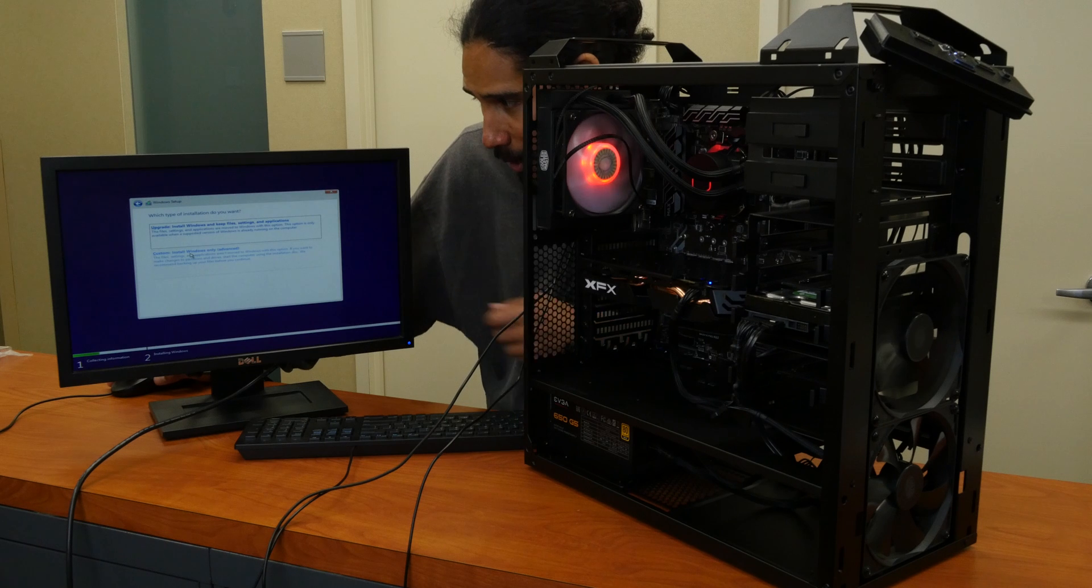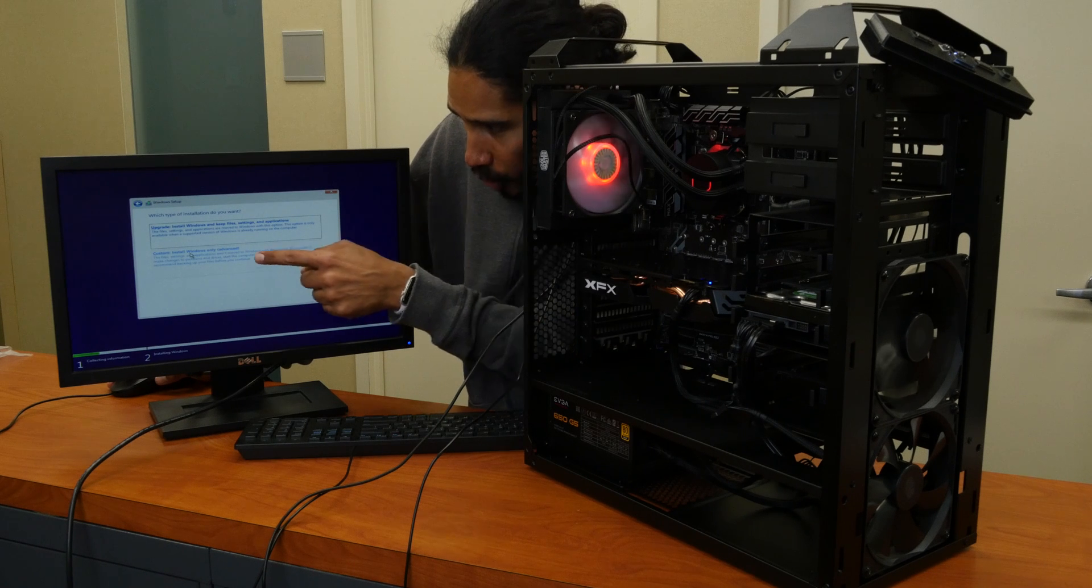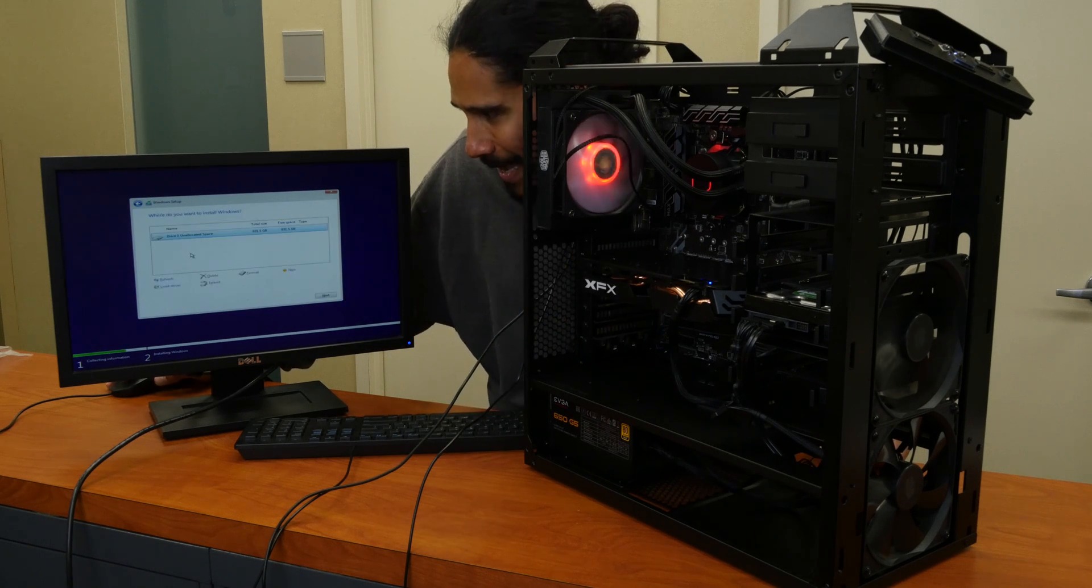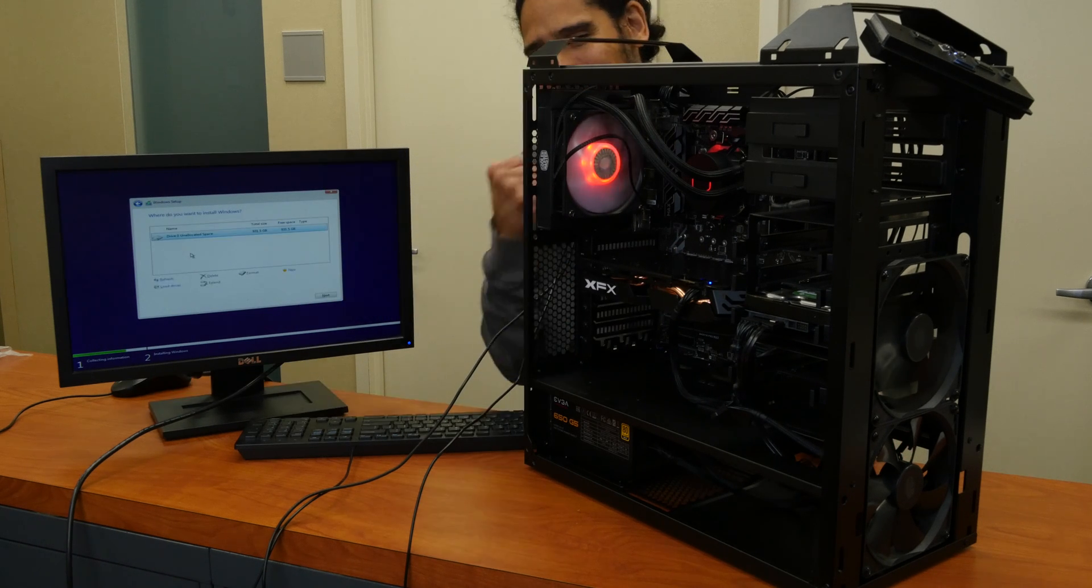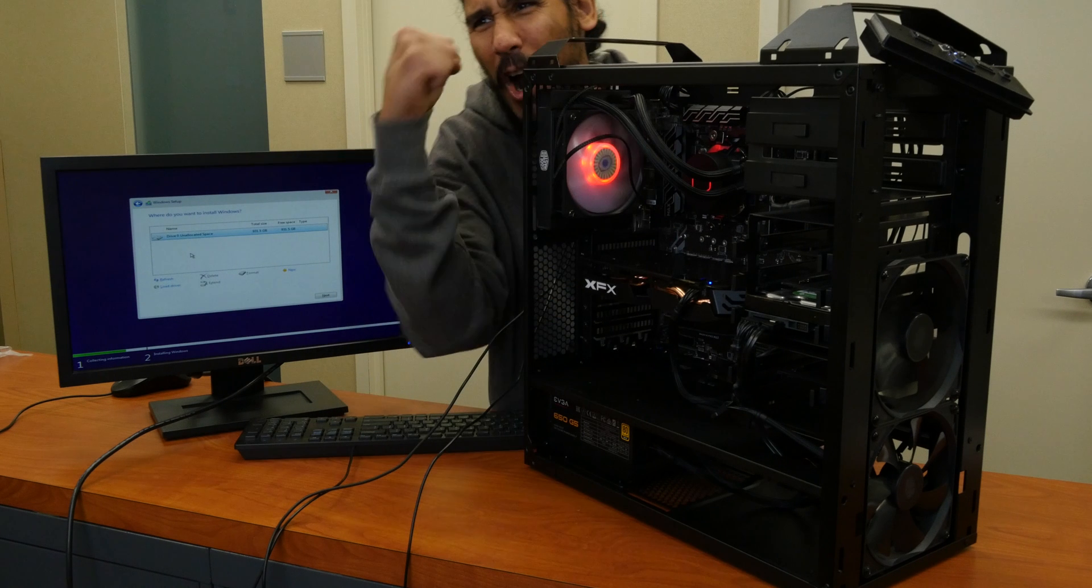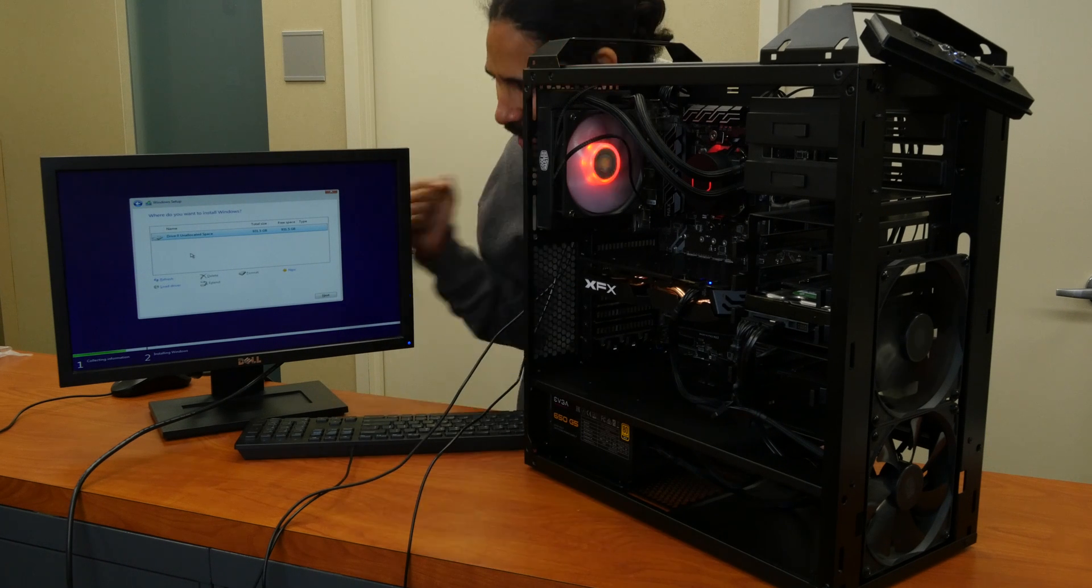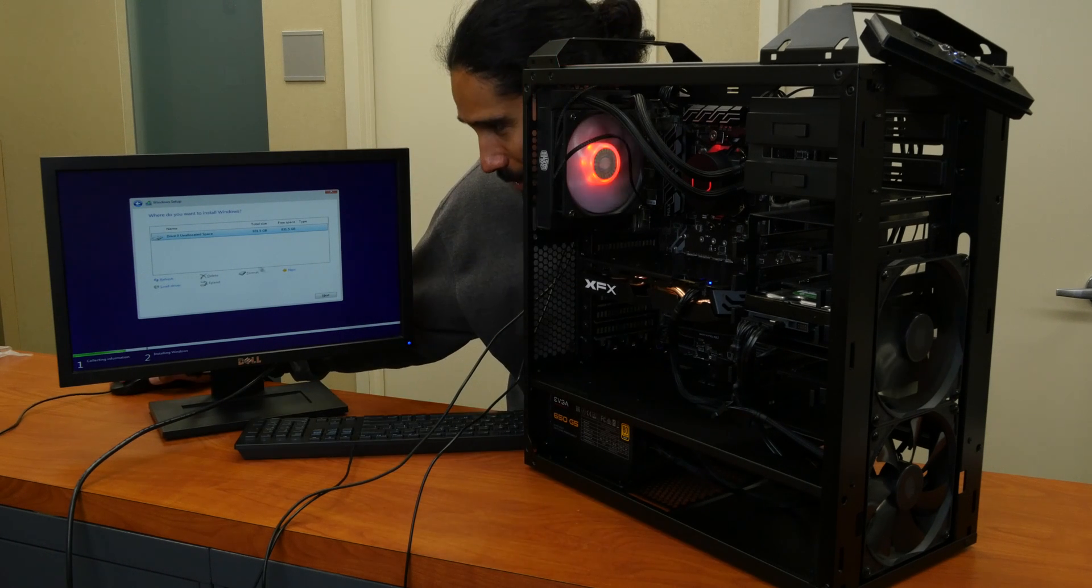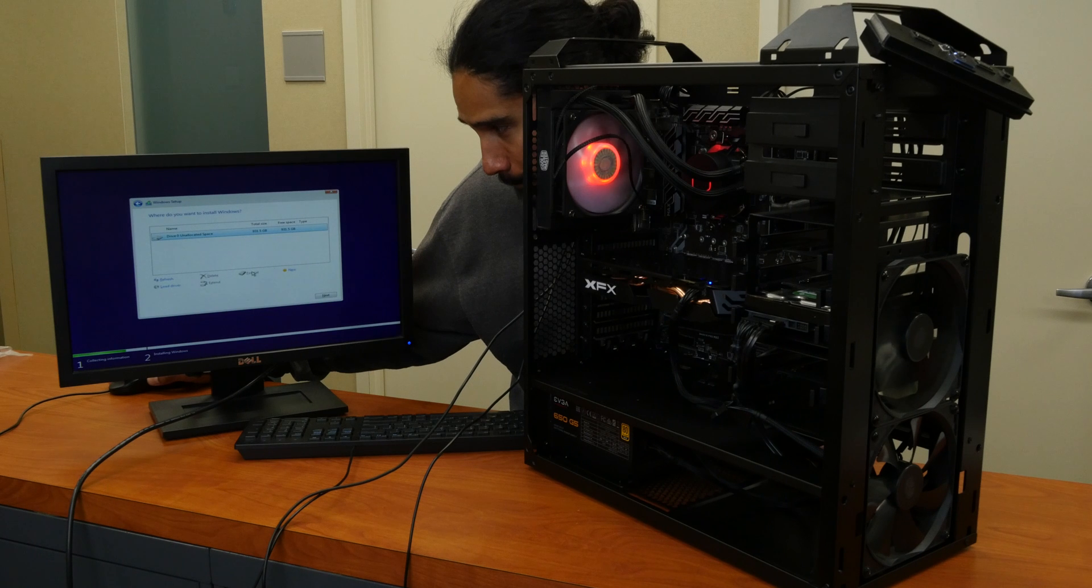We're going to do a custom install Windows only. Yes, it does pick up that one terabyte hard drive, beautiful. So we're going to select it.